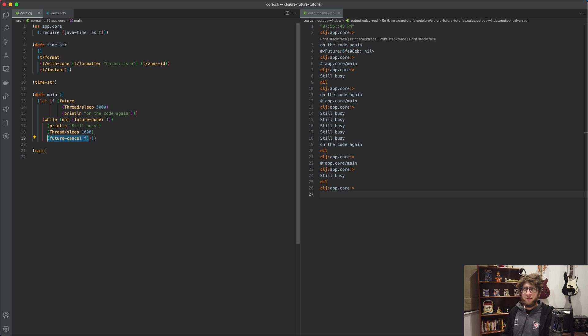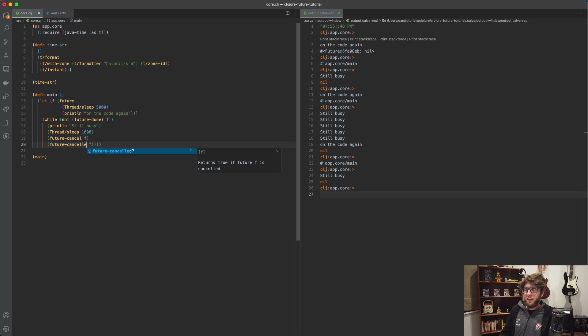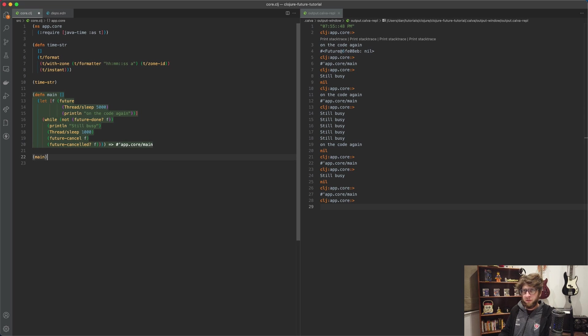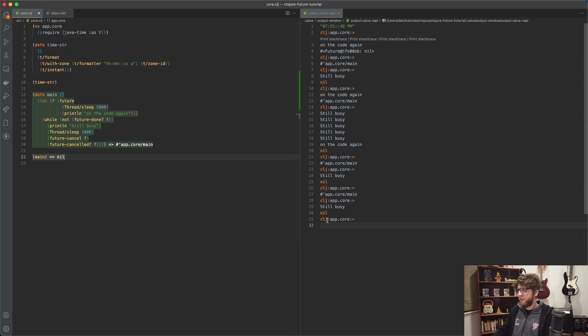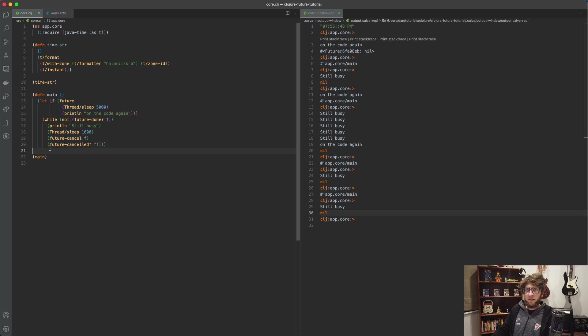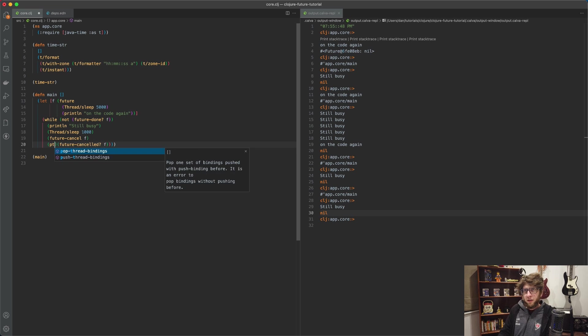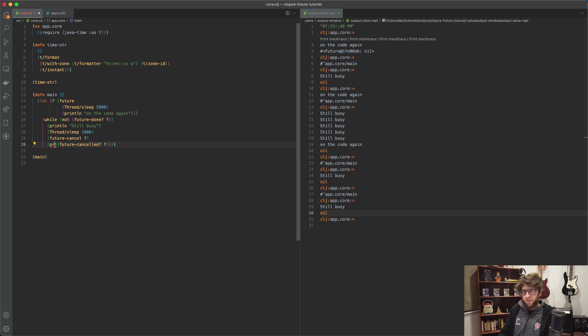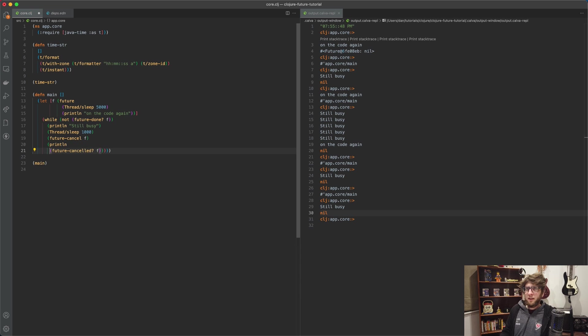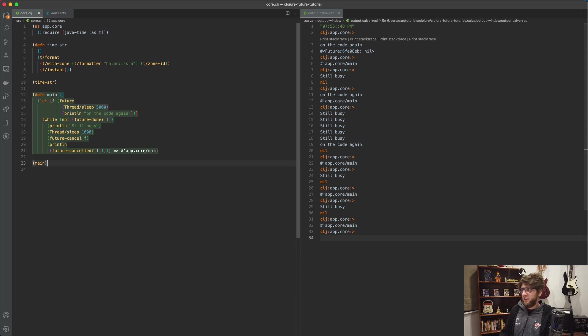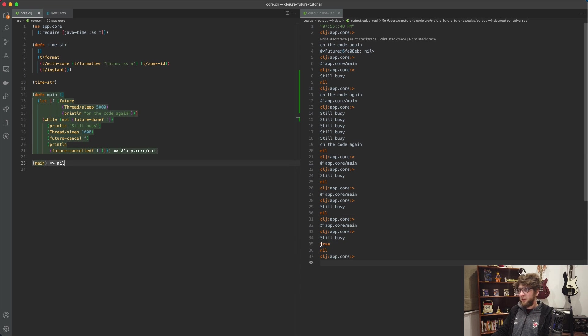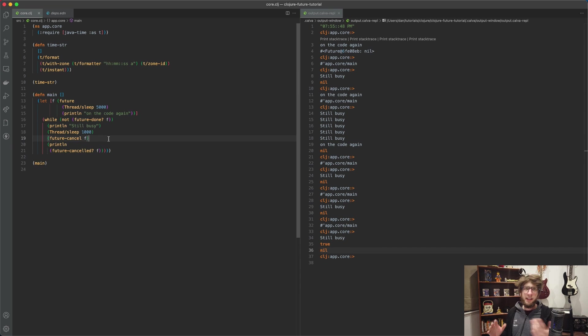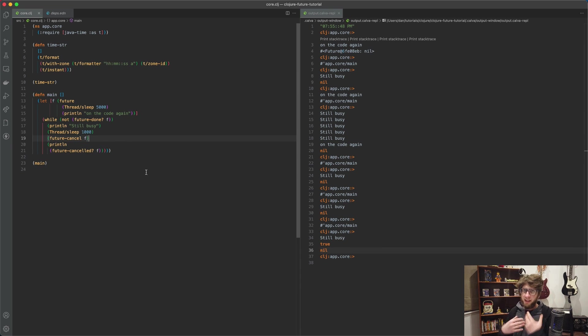Then we have some more functions here. We have thread-cancelled which will return us true or false if the thread is cancelled. So if we evaluate this again - 'still busy' - and then this actually didn't do anything, so let's print it out. Print line thread-cancelled and let's evaluate it again. 'Still busy' - cool, the thread was cancelled because it prints out true.